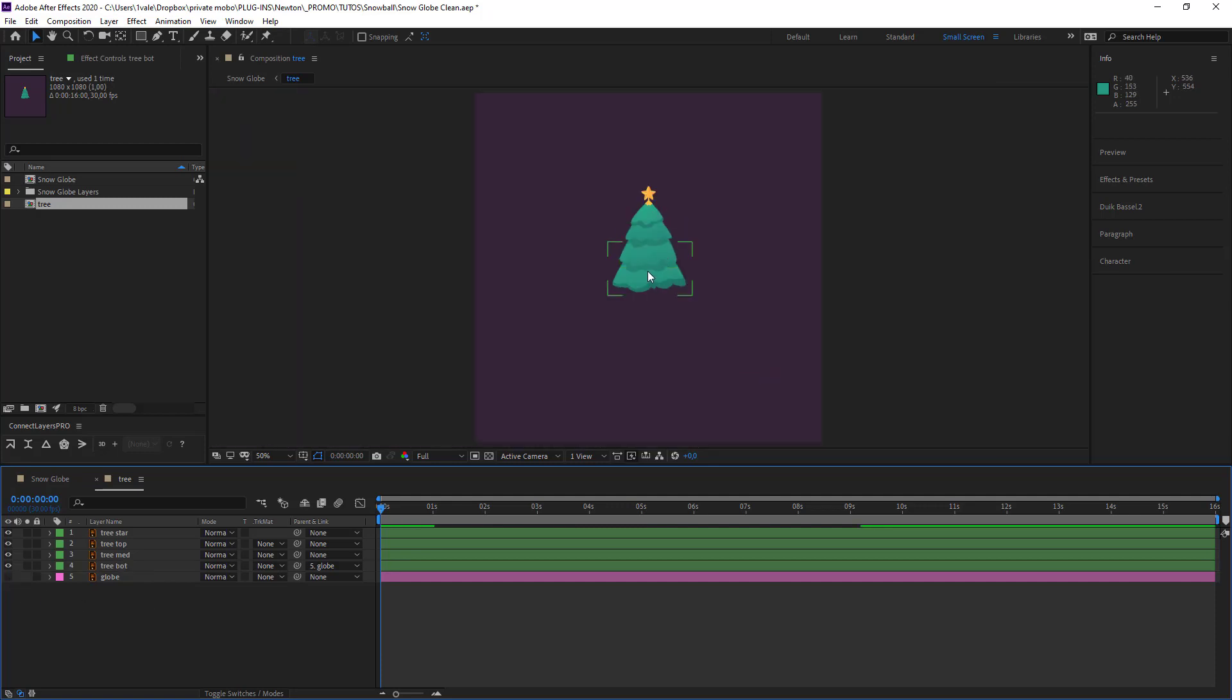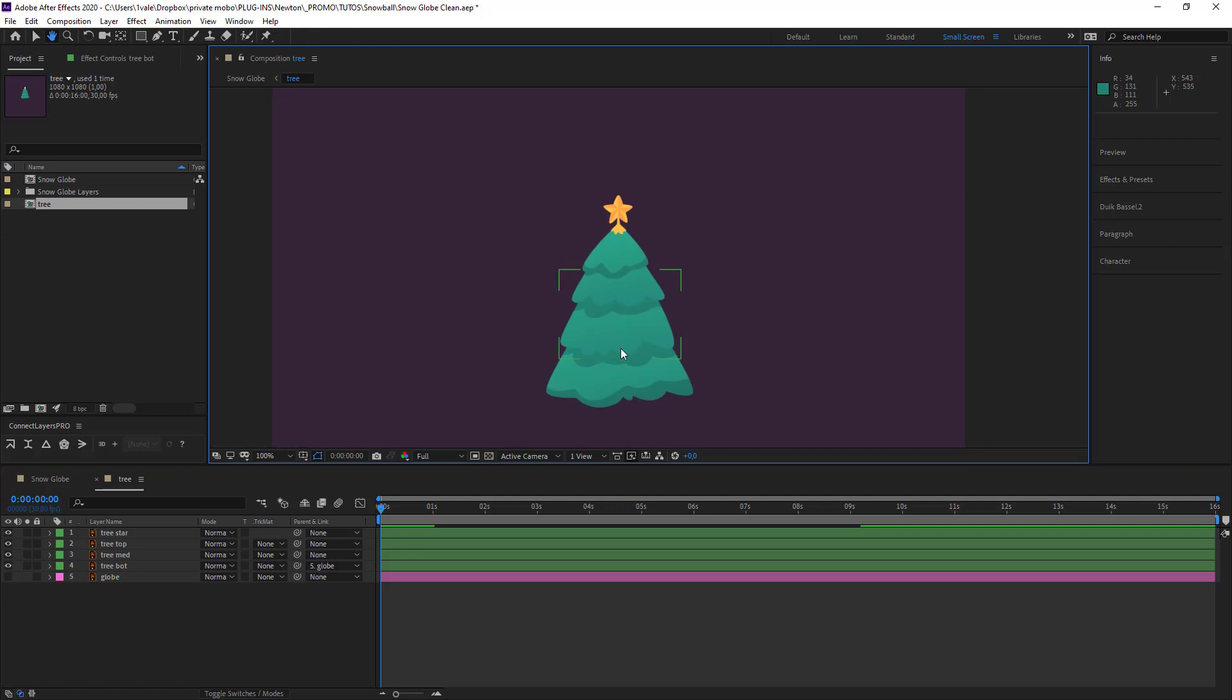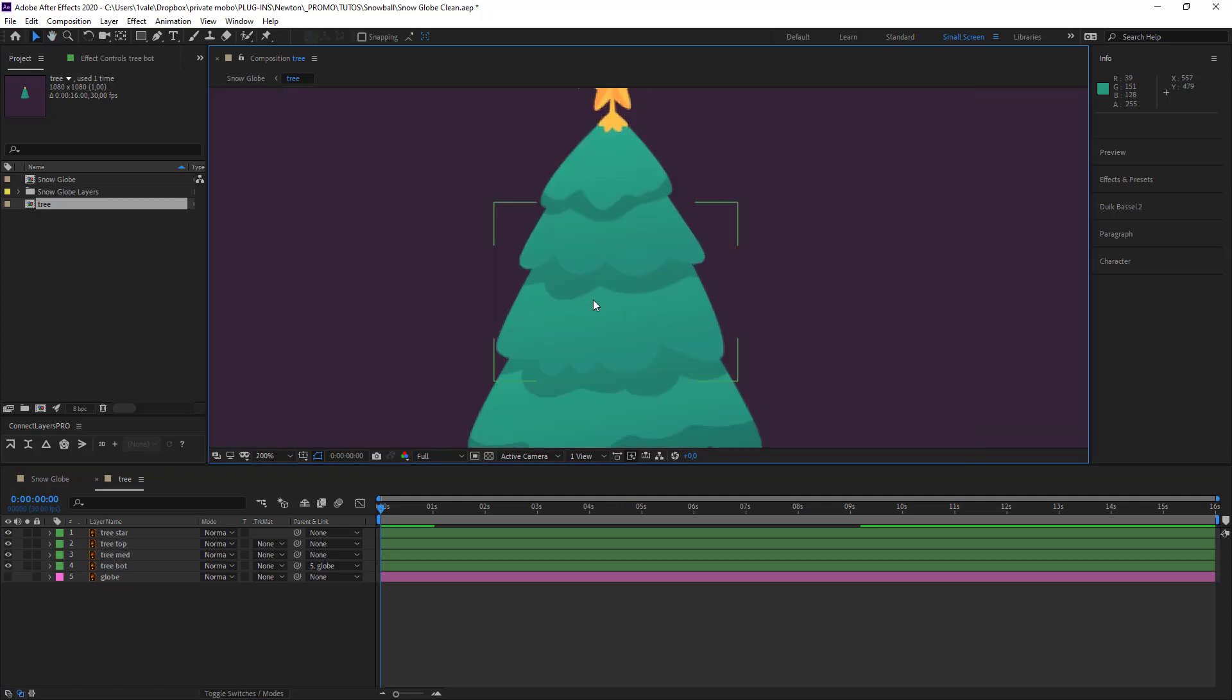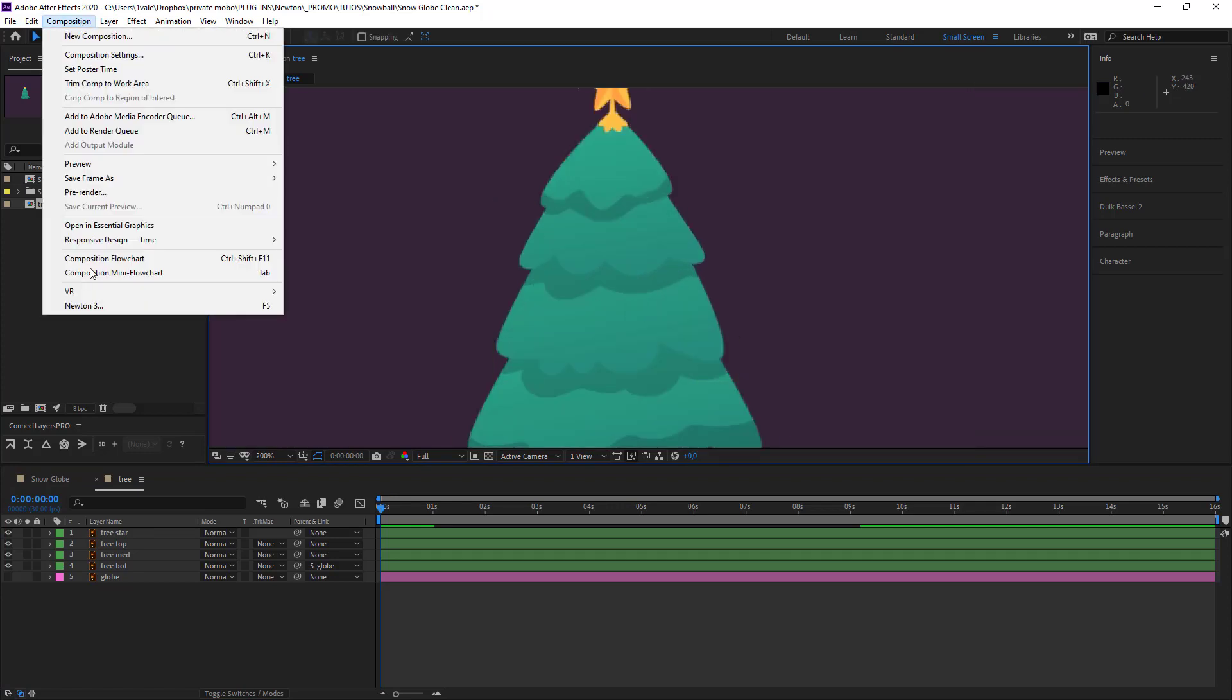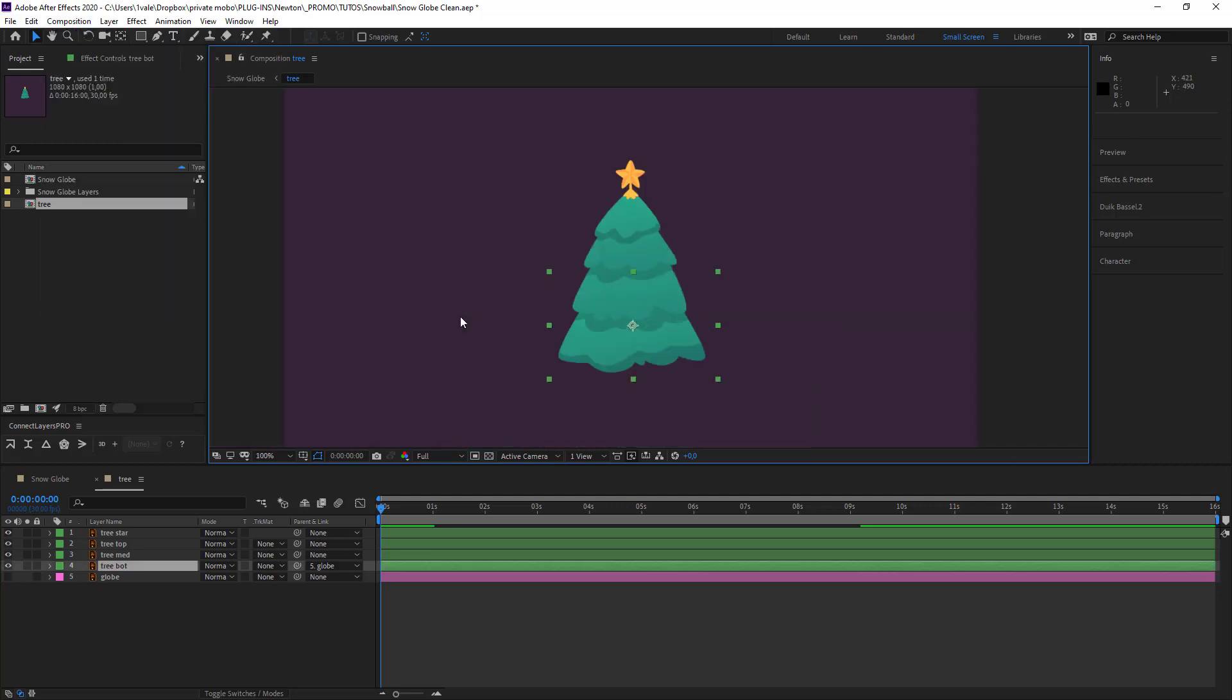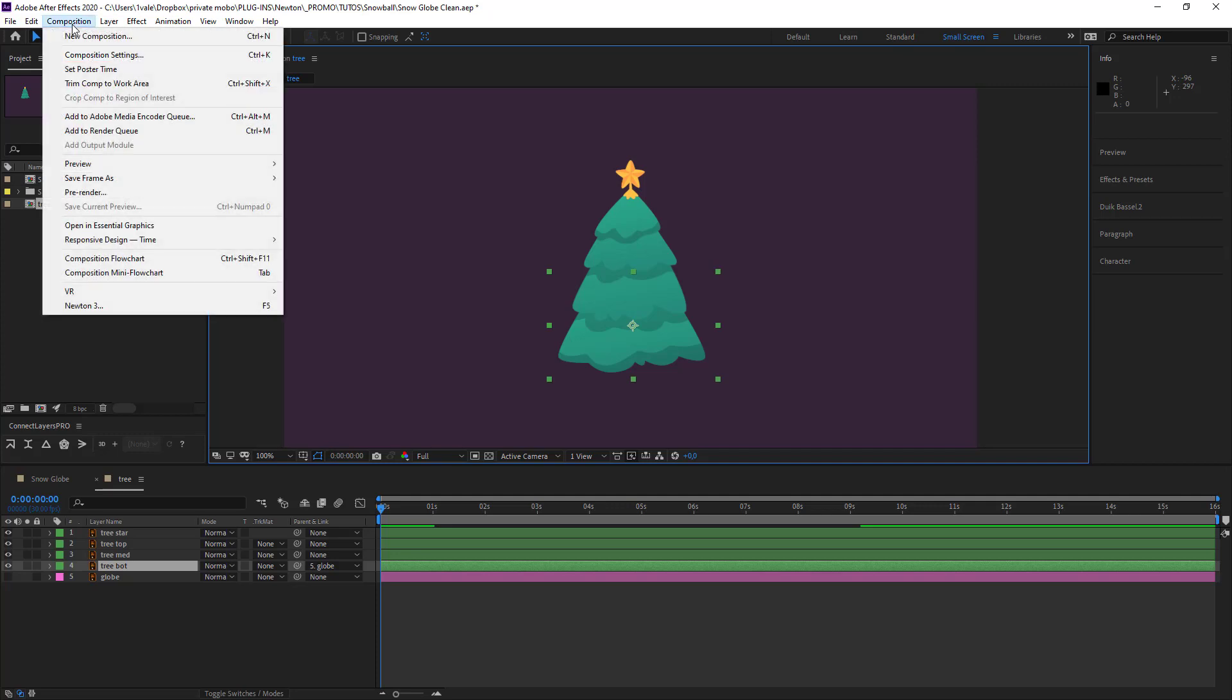So I open my composition bar. Click on Newton 3. So something that I've done, something that now I use all the time, is that I've created some hotkeys.